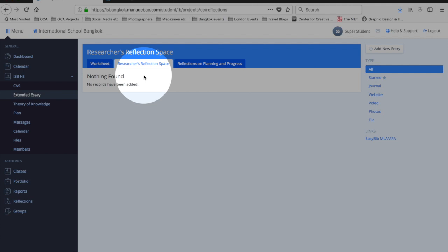You can use ManageBack for this, but you may prefer other methods. Let me show you how you can use ManageBack.